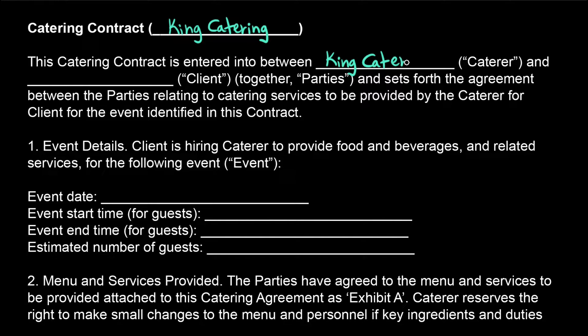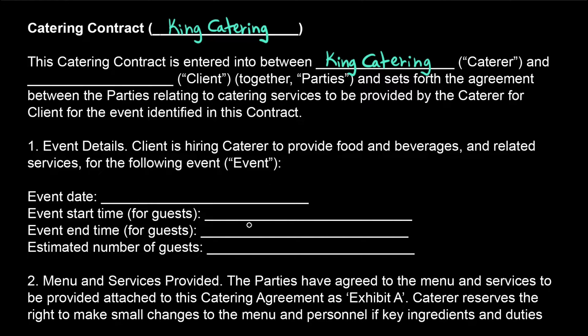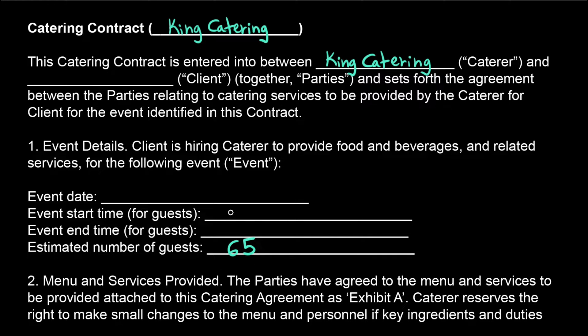These contracts end up being a lot of pages of legal speak, and a lot of these event detail values need to be copied onto multiple pages. Can we build Deshaun a program to help him generate contracts faster?